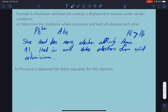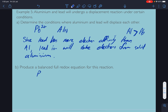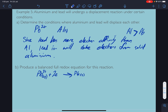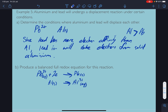Half equations: lead 2+ plus 2 electrons goes to lead solid. And aluminium solid goes to aluminium 3+ — from the periodic table — plus 3 electrons. I deliberately chose these to give 2 and 3 electrons.